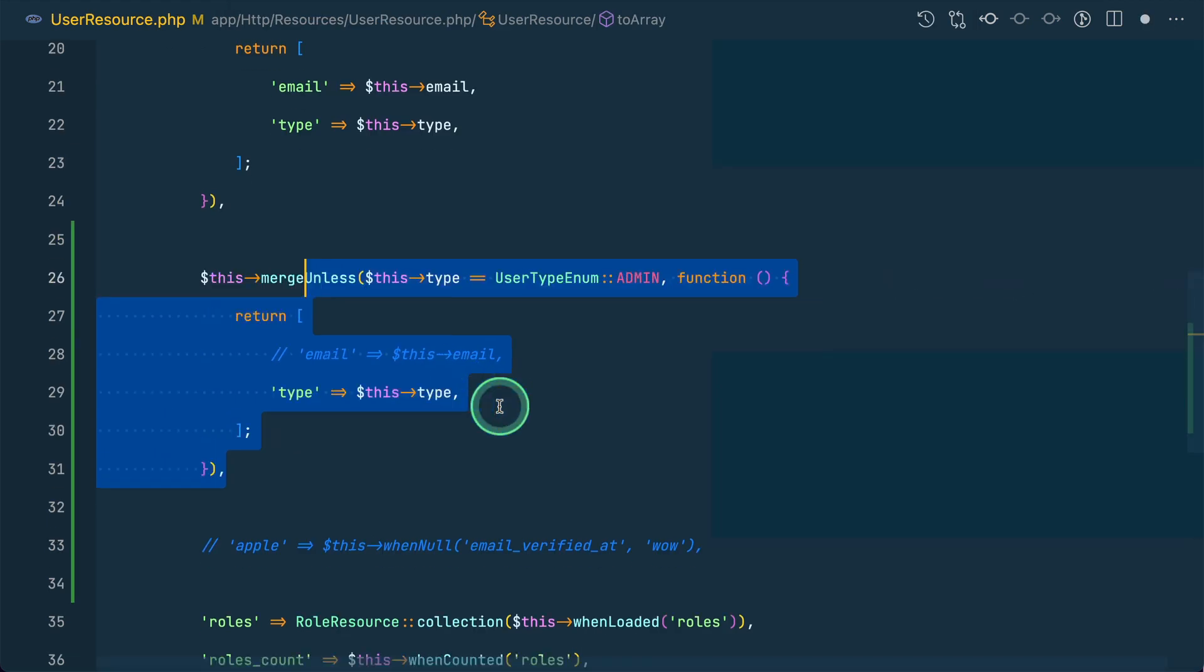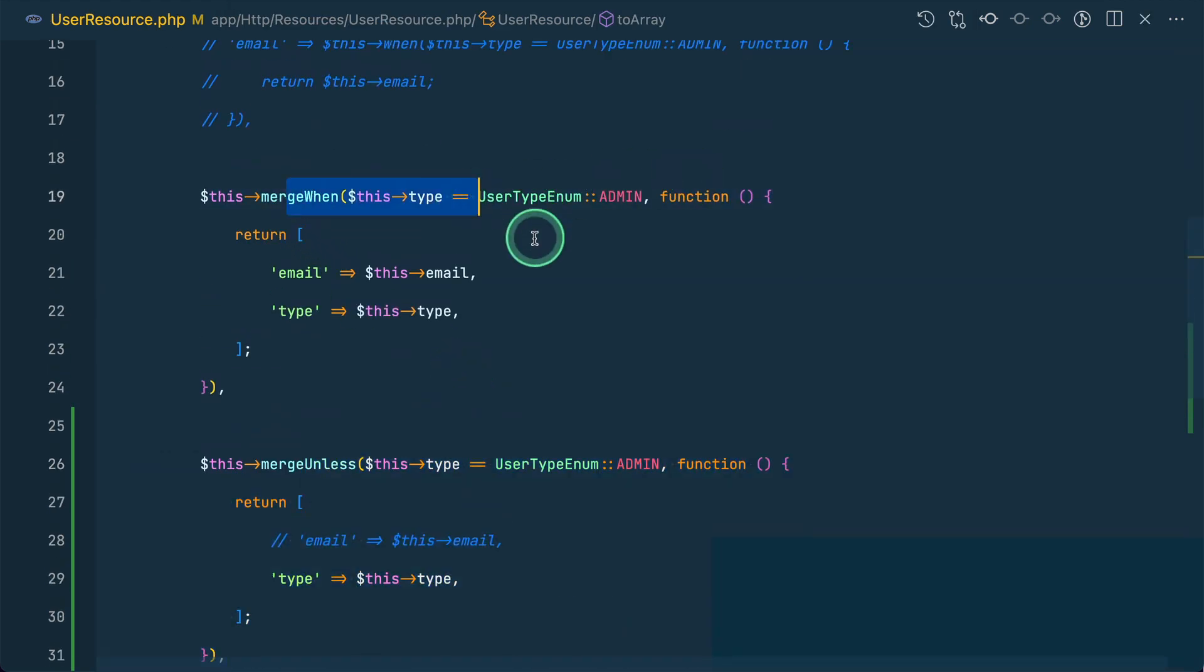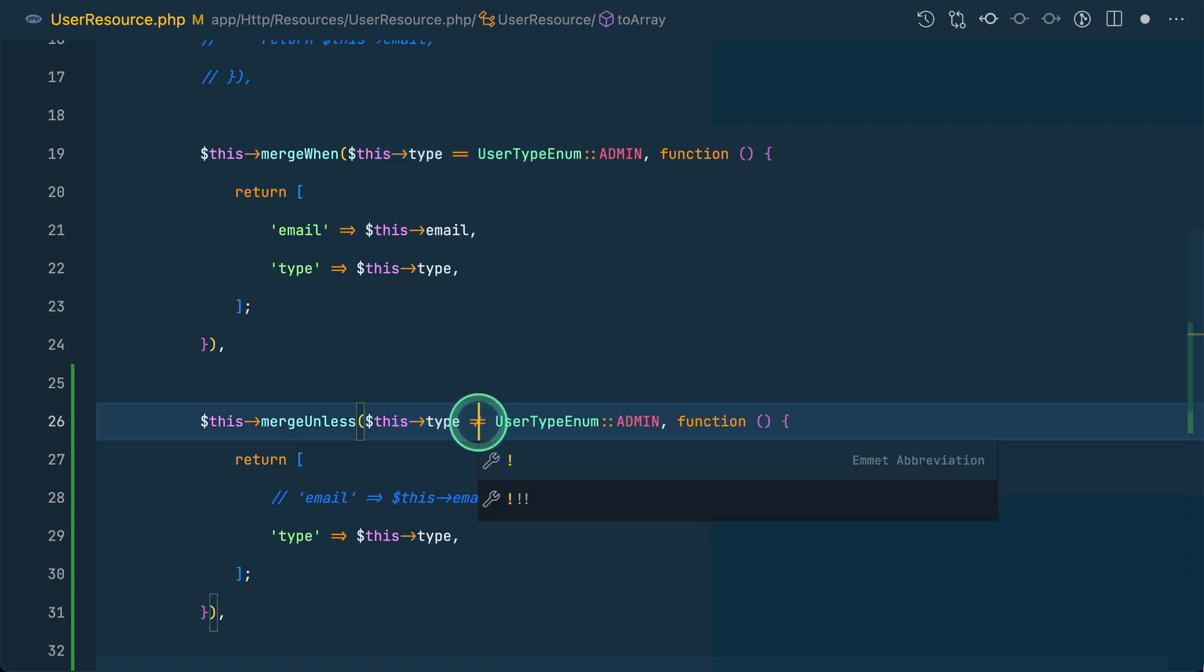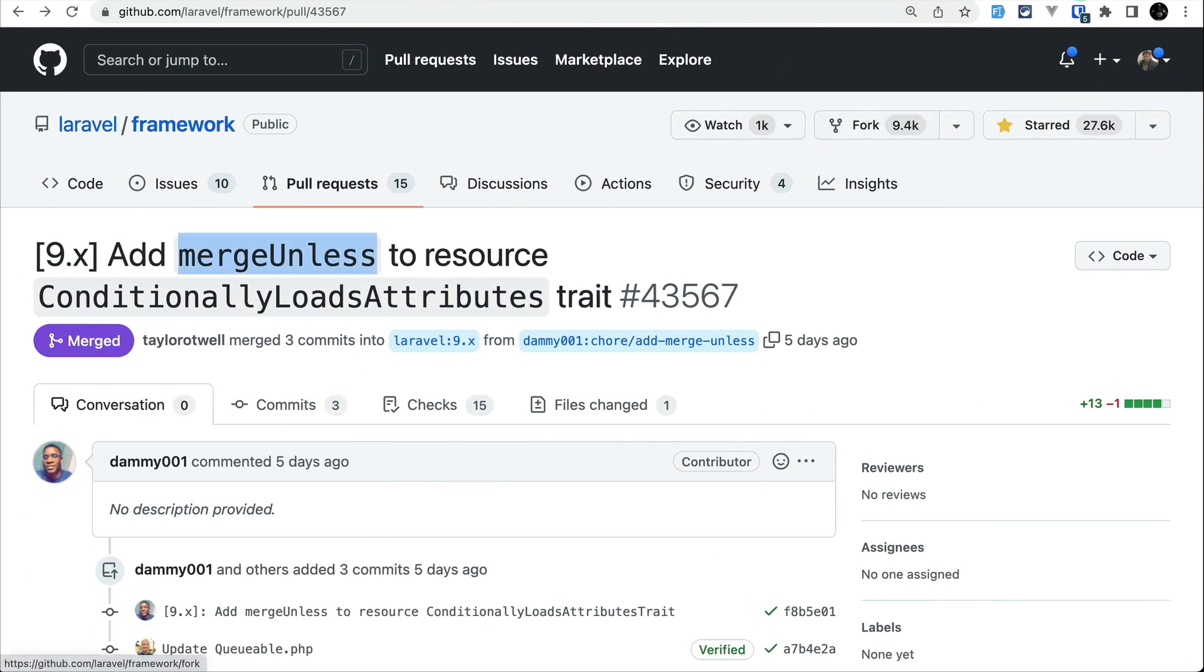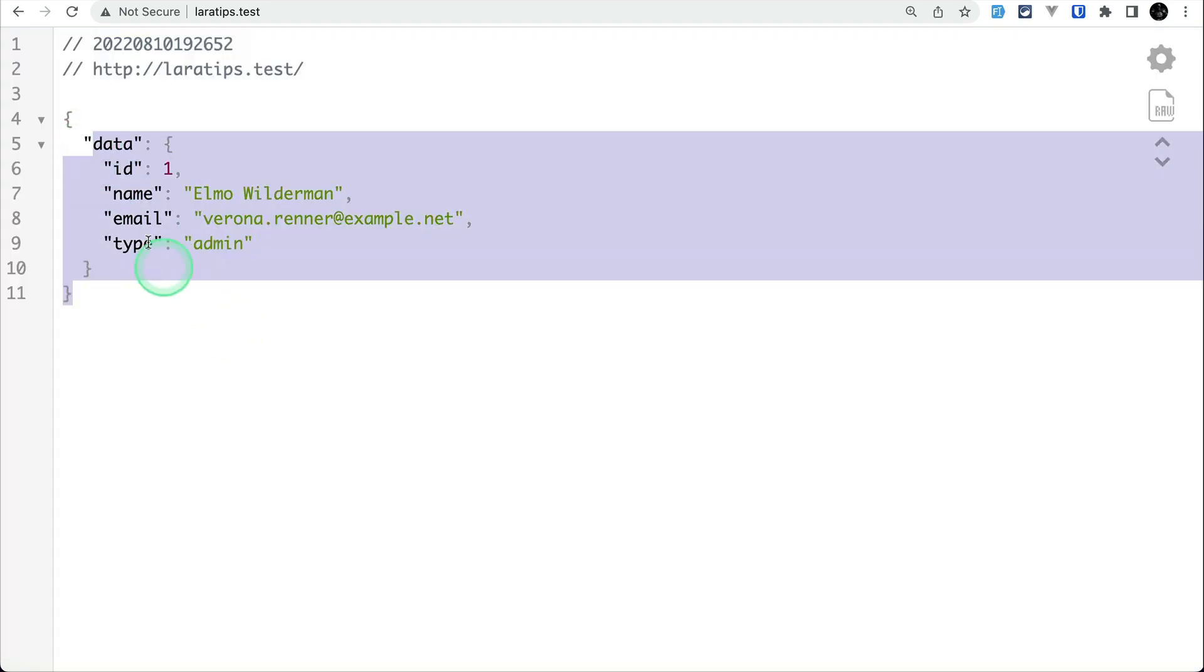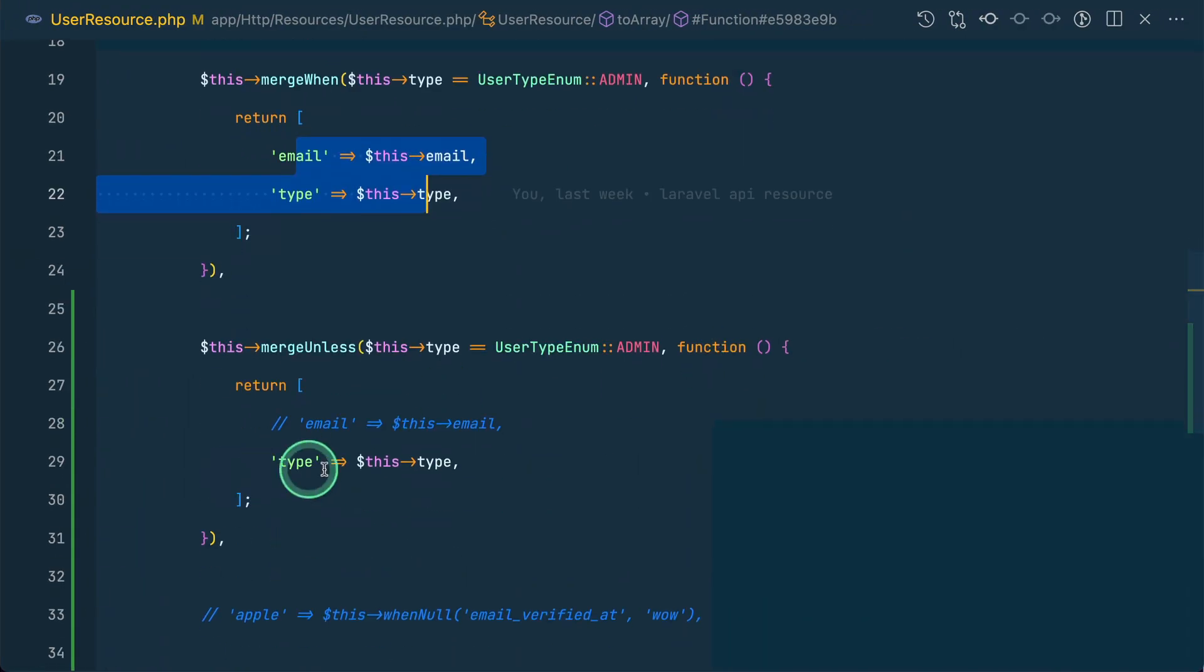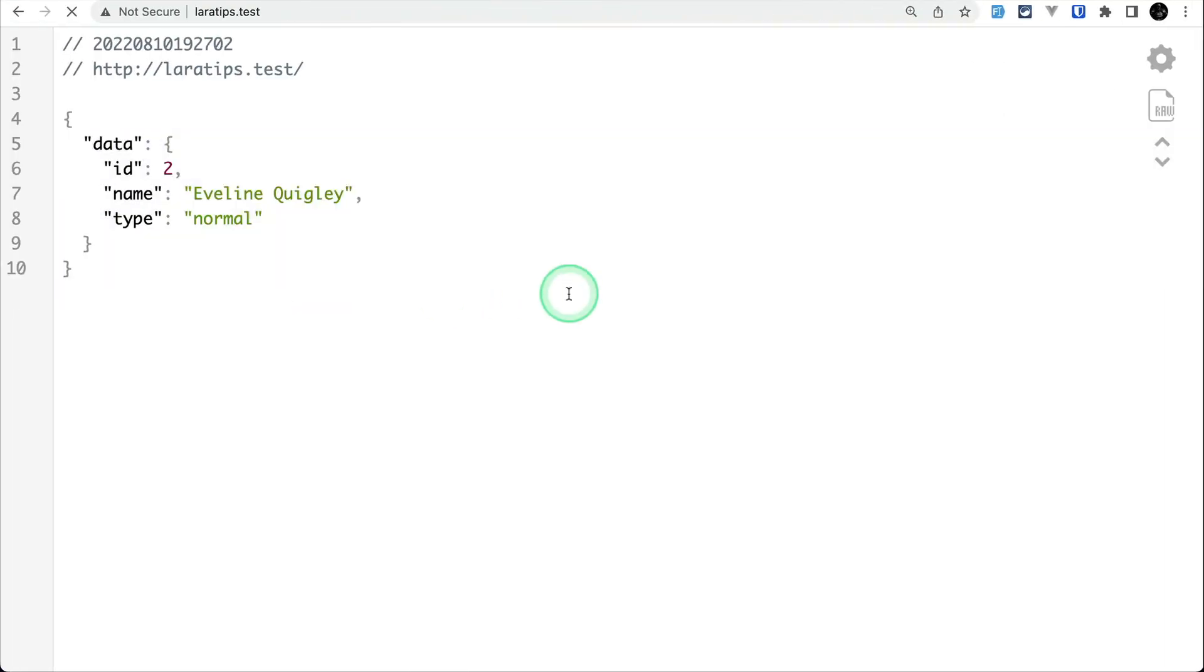If a user is admin, we'll show both email and type. If the user is not admin, we can use merge_unless. The first user is admin, so when I refresh you can see both email and type are shown. But if it's not admin, it would only show the type. User 2 has the role 'rule', so when I refresh, it's not returning the email.